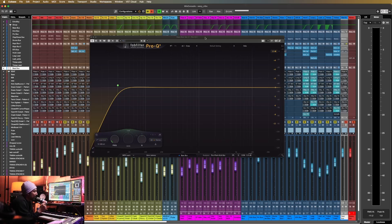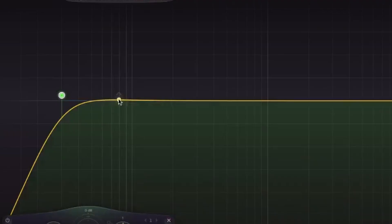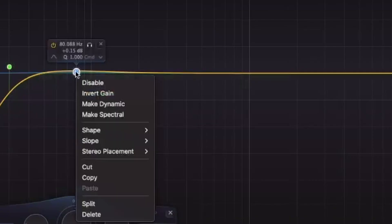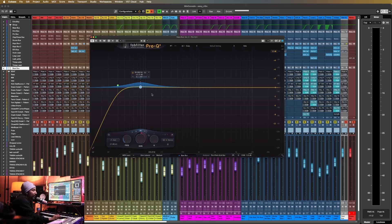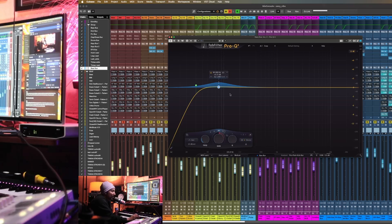Insert Pro Q4 on your bass track — in my case, I've already done that. Once it's loaded, create a node, right-click on it, and select the option that says 'make spectral.' This will allow Pro Q4 to reduce specific frequencies based on the incoming sidechain signal.